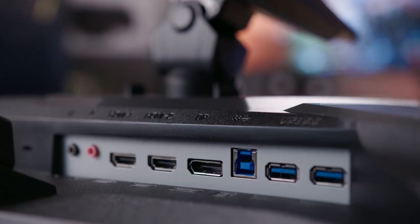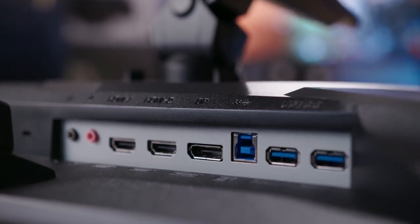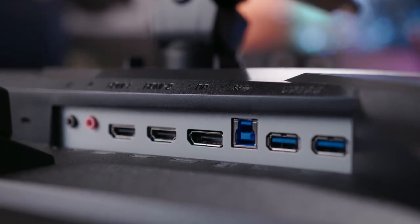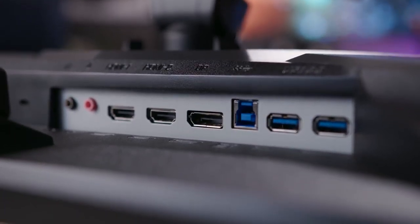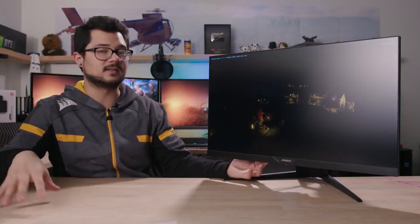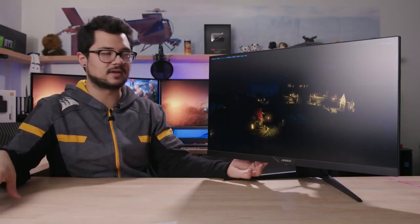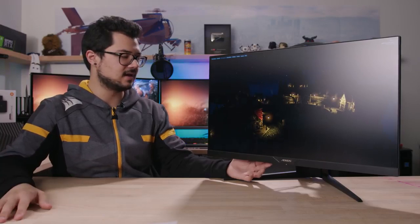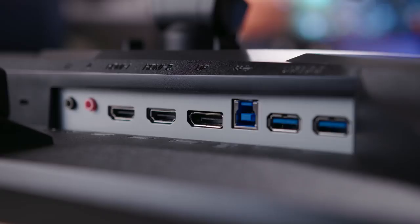There's a nice collection of ports back here, including three USB 3.0, two of which are downstream and one is upstream. That upstream will have to be connected to your PC in order to take advantage of a lot of the features that are in the OSD, which we'll take a look at momentarily.